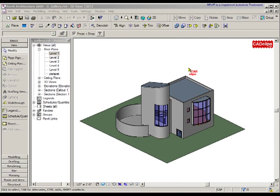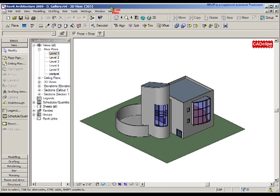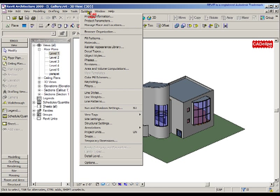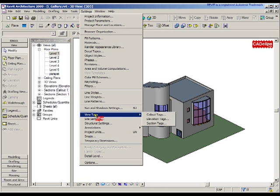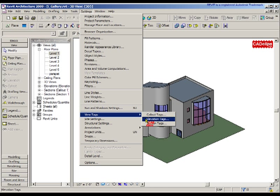Hello and welcome back to our Revit Architecture 2009 Fundamentals. We're talking about views, elevations, and sections. I want to point out some very important settings under Settings, View Tags: callout tags, elevation tags, and section tags. These are the little symbols that get placed when you create a callout, an elevation, or a section.